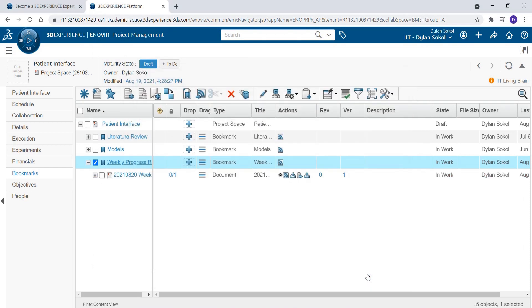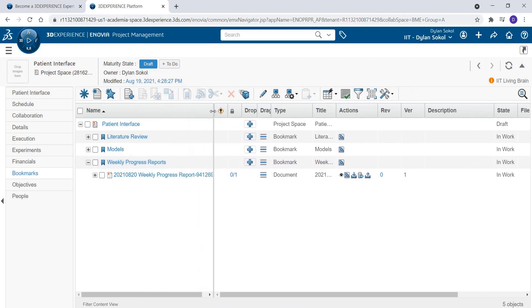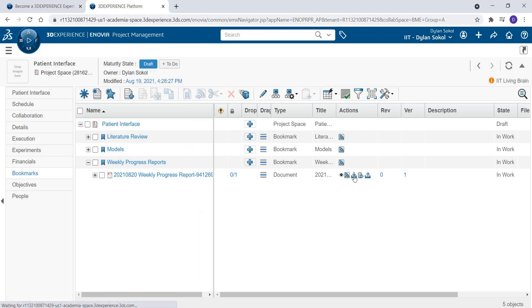The new document has been created under our bookmark. Click the Download button to download a copy of the document.